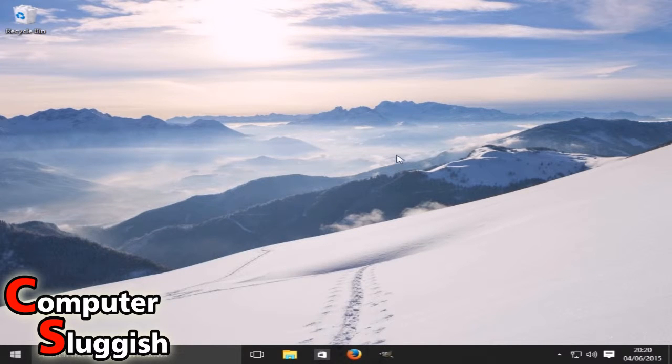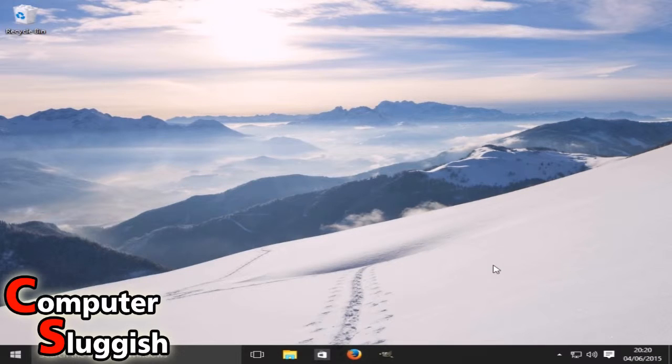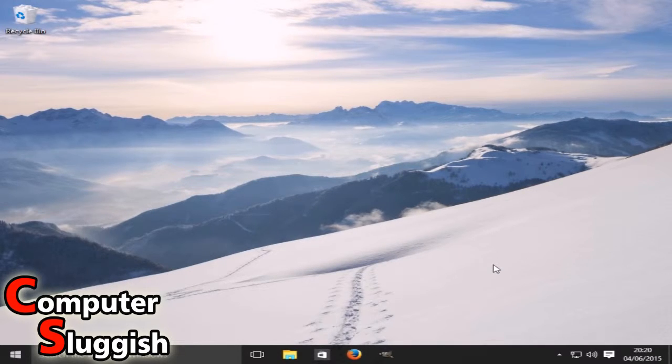Hello and welcome back to another Computer Sluggish tutorial. Today I'm going to show you how to make your Windows 10 sound a lot louder.